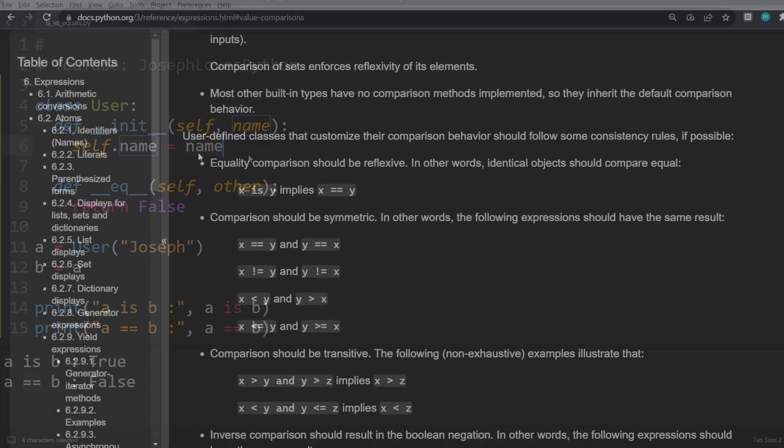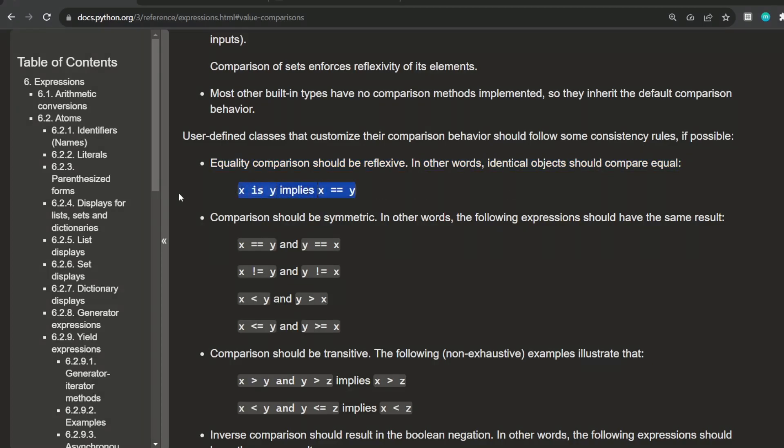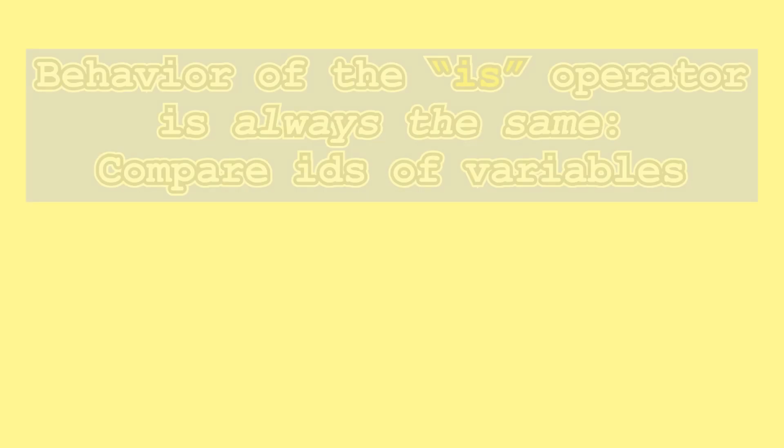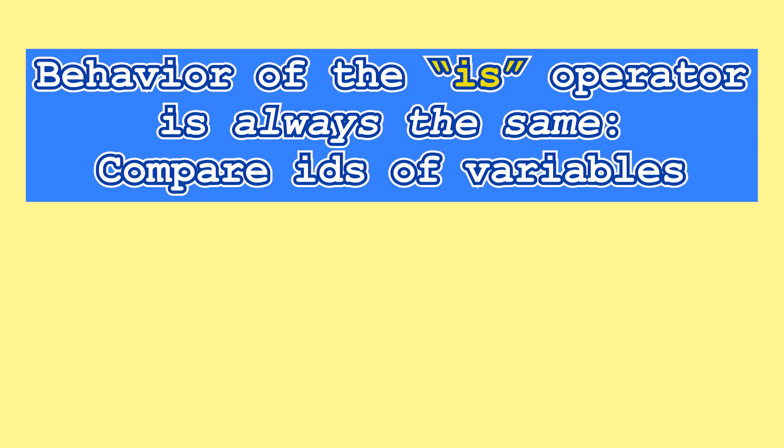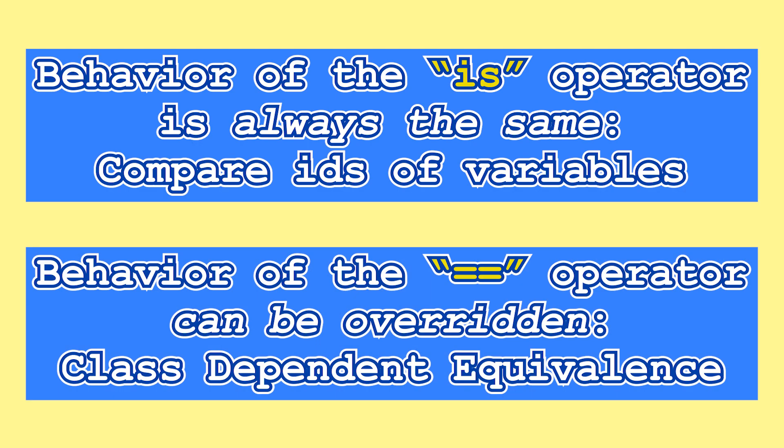In fact, in the official Python documentation, it is stated that equality comparison should be reflexive. In other words, identical objects should compare equal. So keep in mind that the behavior of the is operator is always the same, nothing can change or override that, it will always compare IDs of variables. Whereas the equality operator can be overridden and user-defined and thus have unpredictable behavior for custom classes.